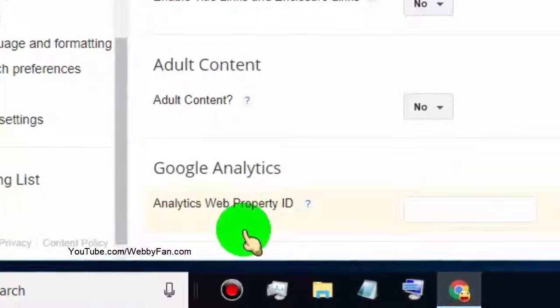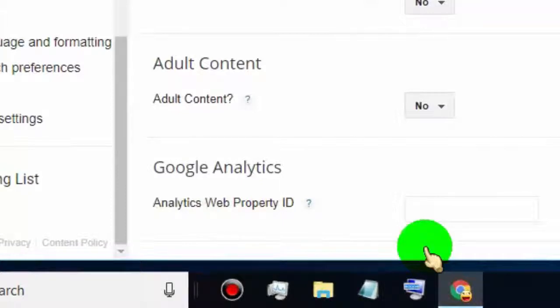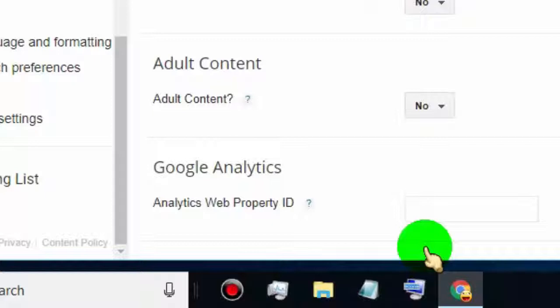Once you add Google Analytics ID to your Blogger website, you can watch and track all your website traffic. If you already created an Analytics Web ID, then just paste it here and save changes. But if you haven't created a Google Analytics ID for your Blogger site,